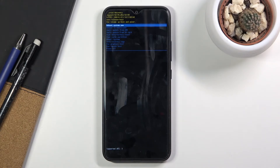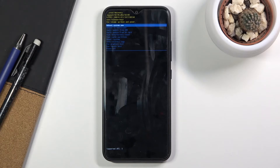You can simply reboot the device from here, reboot to bootloader which will take us back to where we were, apply updates from either ADB or SD card, wipe data factory reset, wipe cache partition, mount system, view logs, run tests, and simply power off the device.